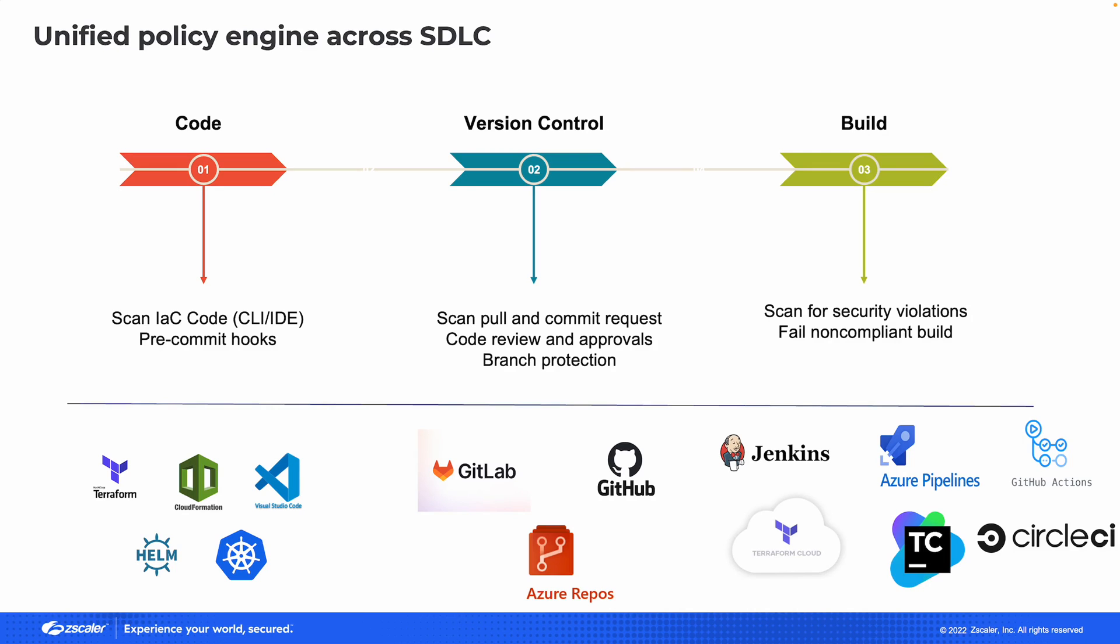In this short video, I'm going to give you a demonstration of how our CNAP solution, which we call Posture Control, can integrate with Terraform Cloud to inject security checks during the CI/CD pipeline. So you may have heard the term shift left security, which is applying security earlier in the development process.